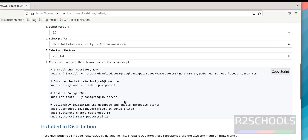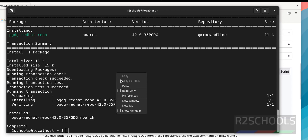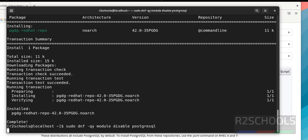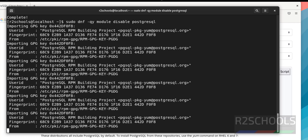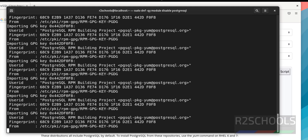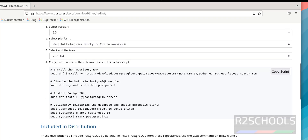Now copy the next command to disable the built-in PostgreSQL modules and paste it, then hit enter. The next step is to install PostgreSQL 16. The command is: sudo dnf install -y postgresql16-server.